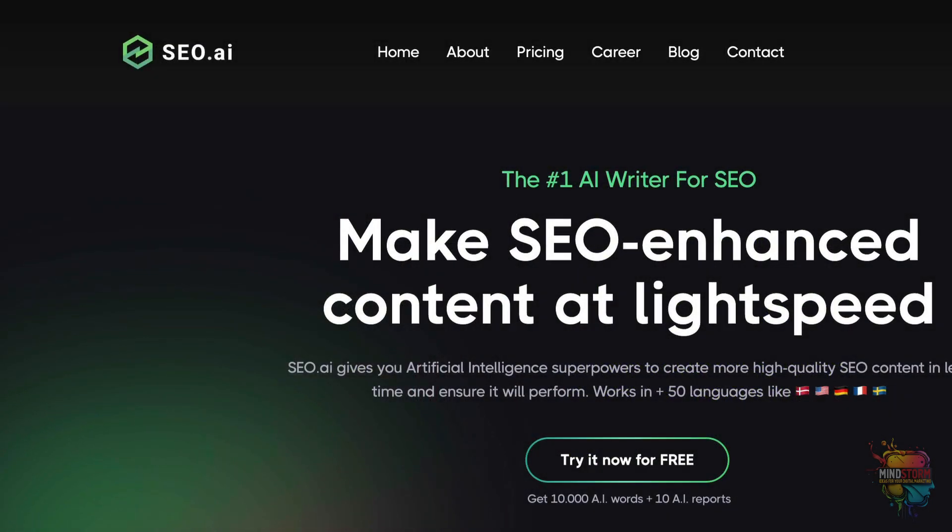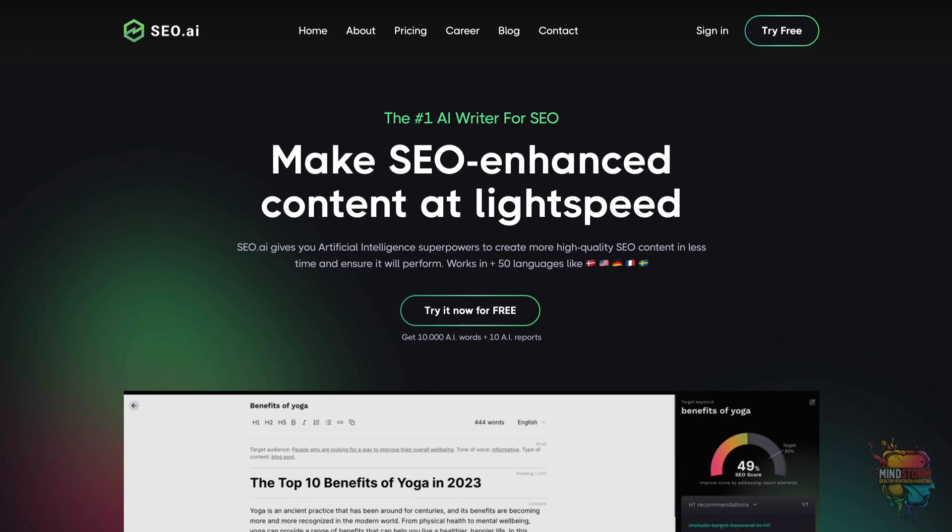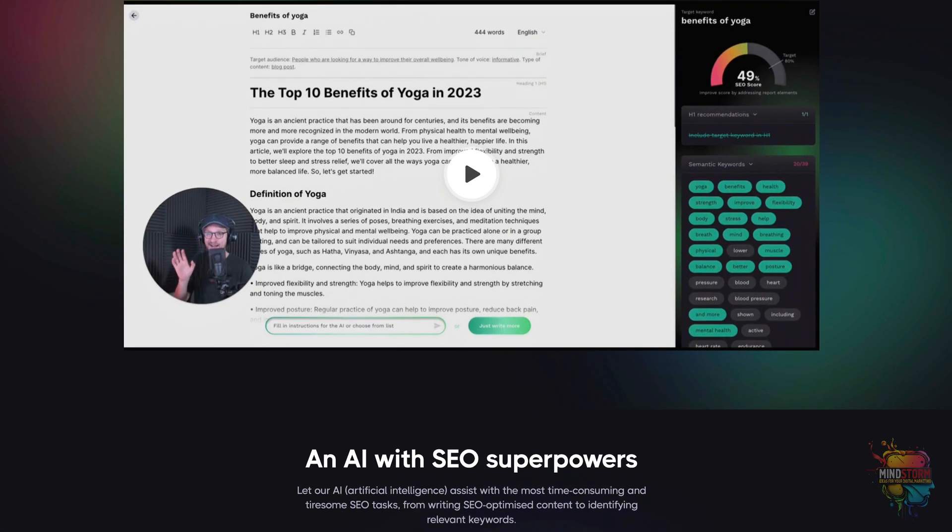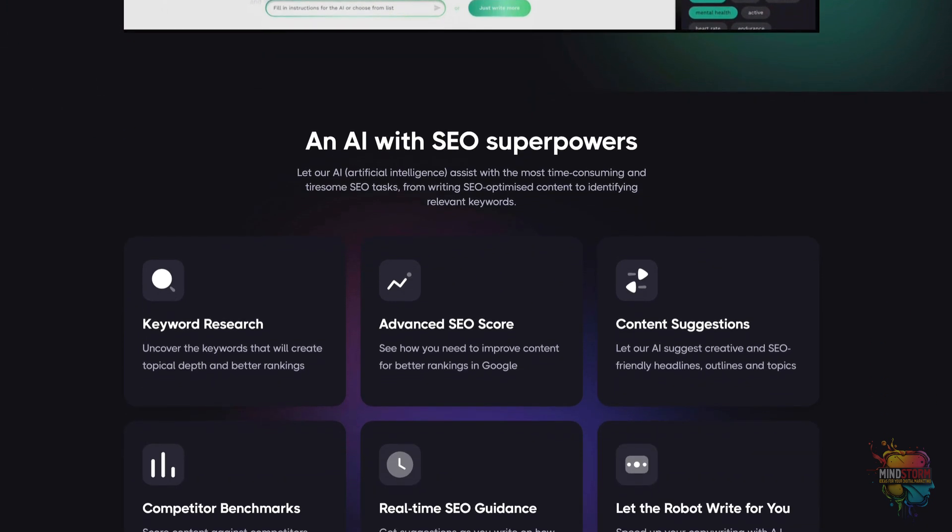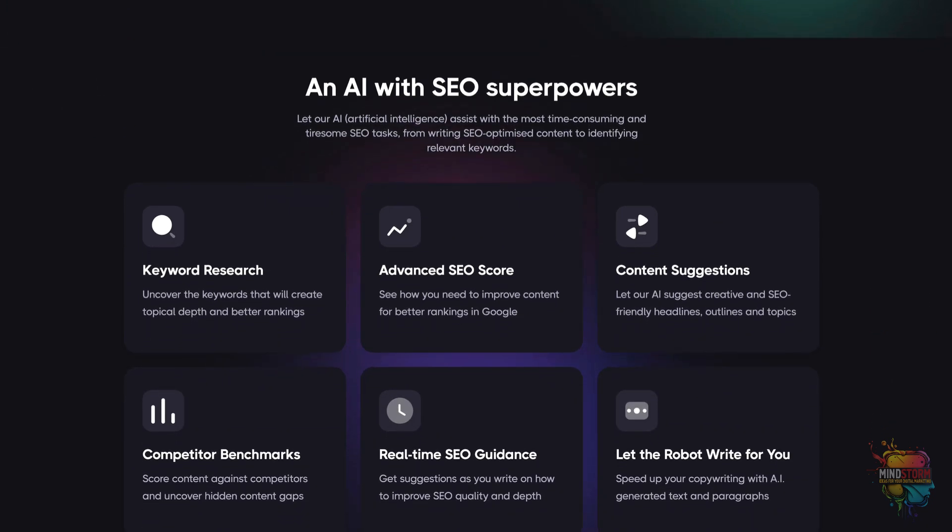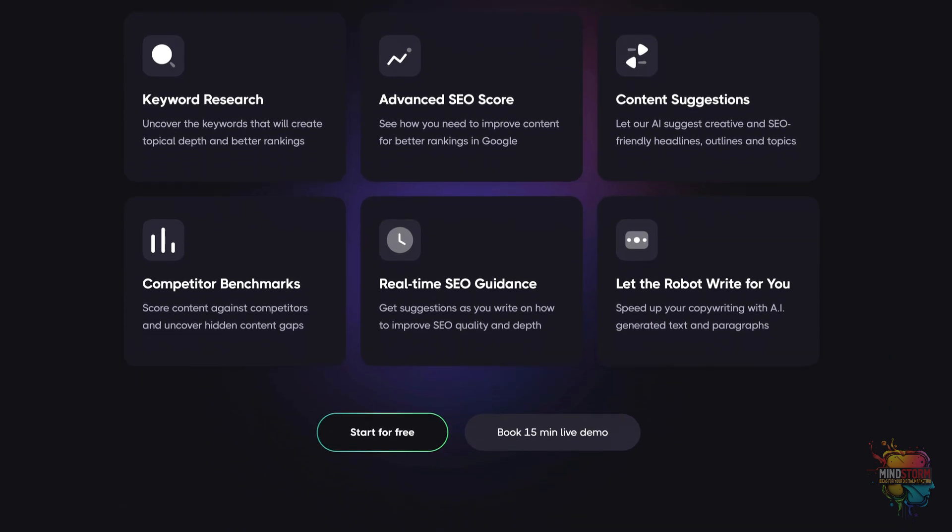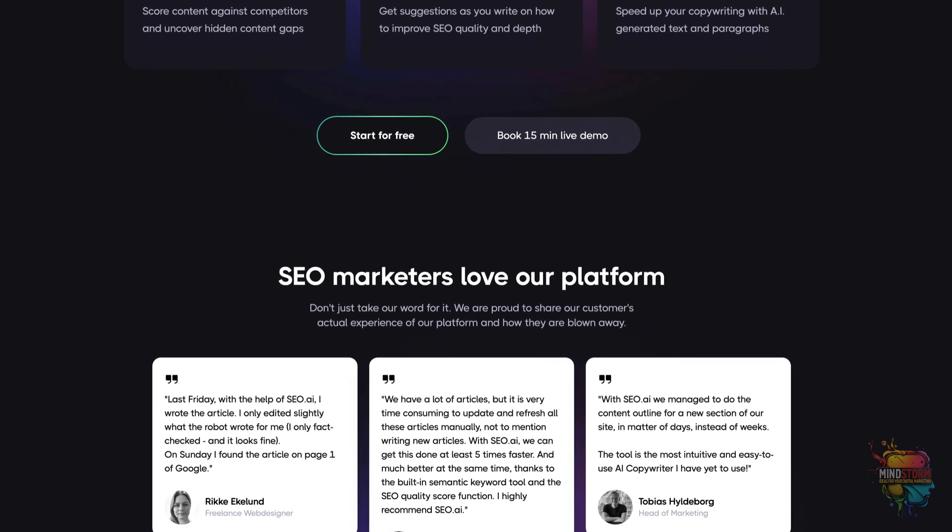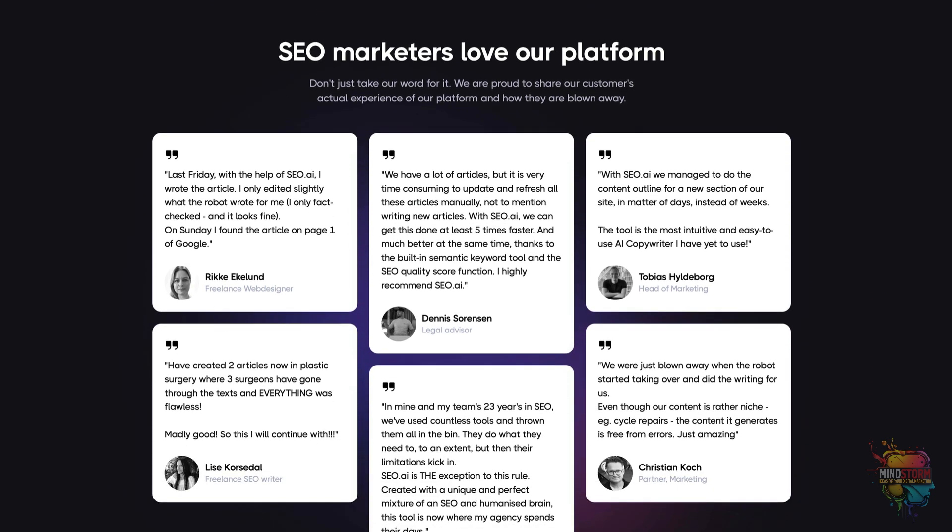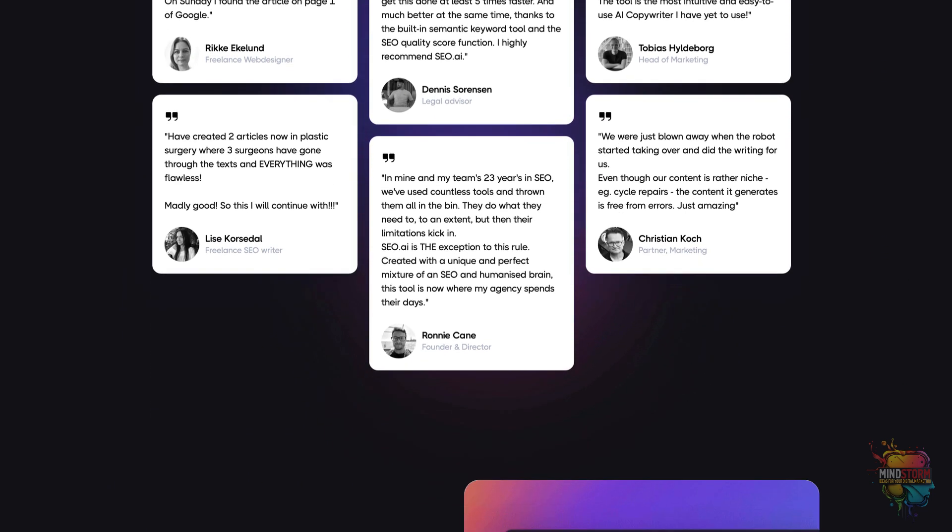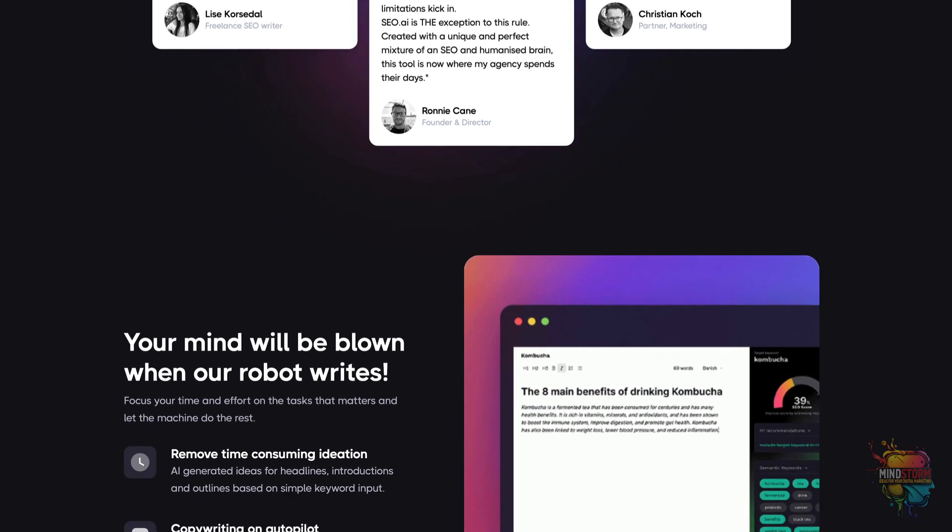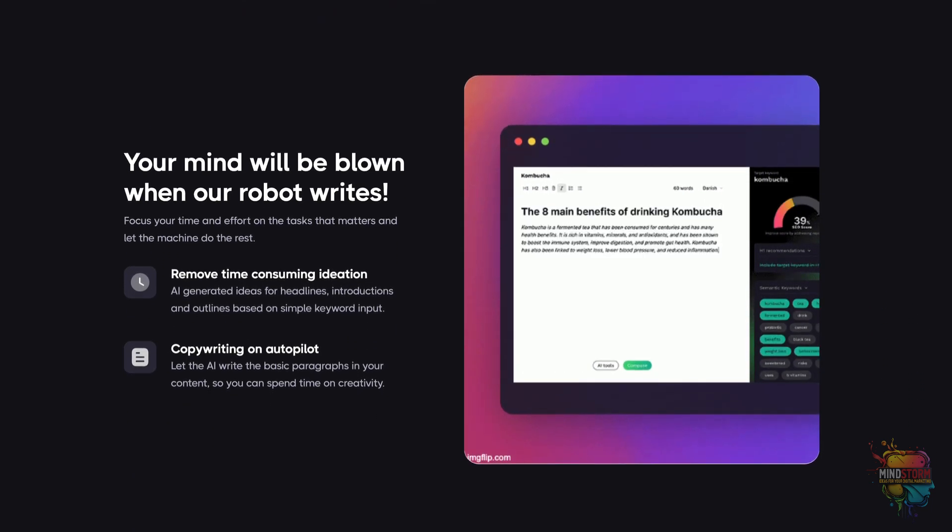AI technology is even revolutionizing the way SEO marketers create and execute content marketing strategies. SEO.ai is a cutting-edge AI platform that seeks to make it easier for marketers to create high-quality SEO content quickly and effectively. With the help of its sophisticated algorithms, the platform can help marketers ensure their content performs well in search results and appeals to their target audience.